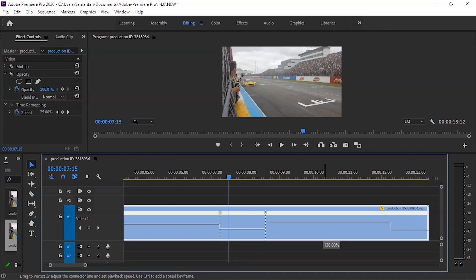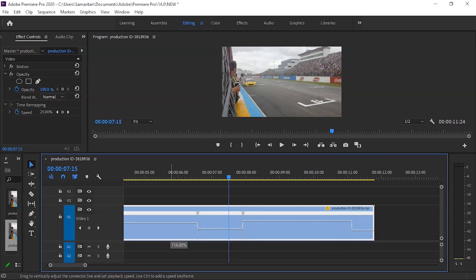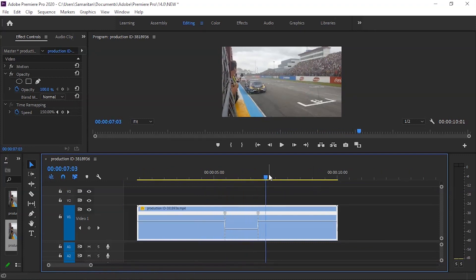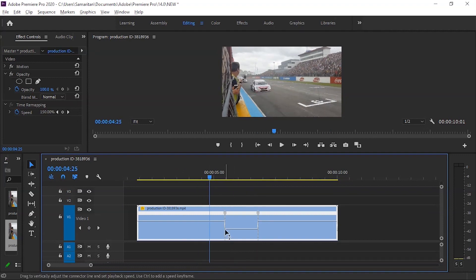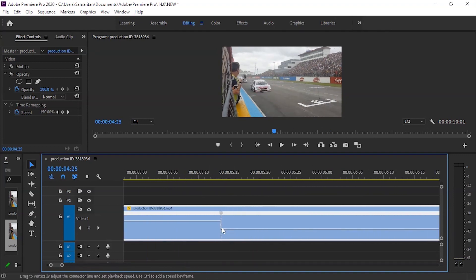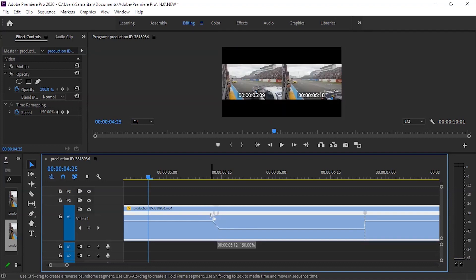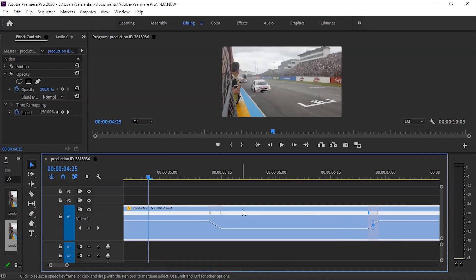For the next section, we will drag the speed up to 150%. Then, on the same side, we will drag to set the slowdown speed and create a smooth transition by dragging the keyframe handles.